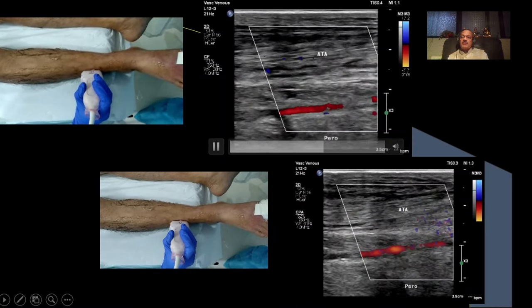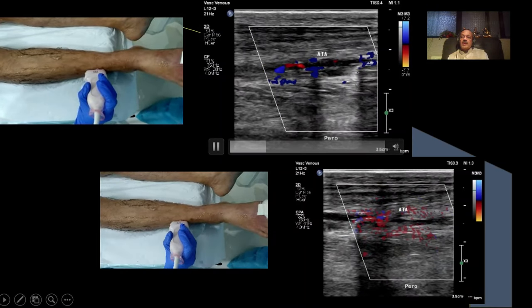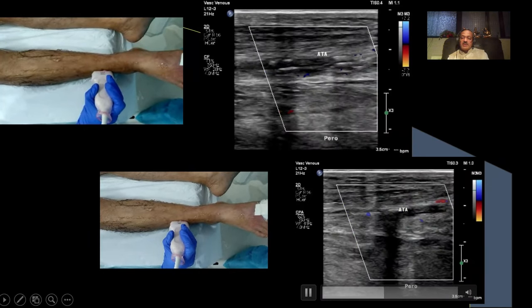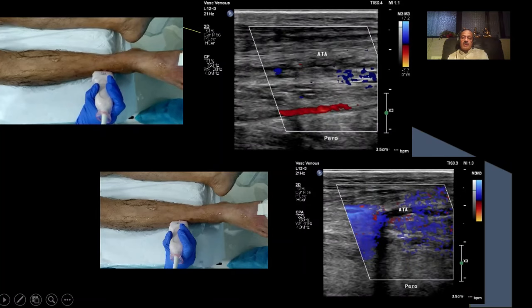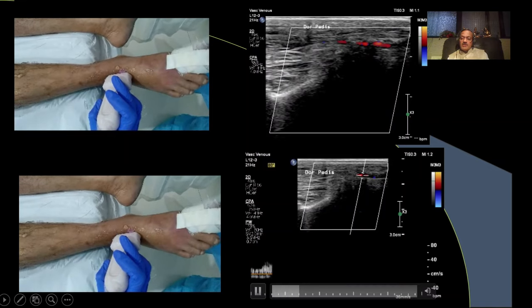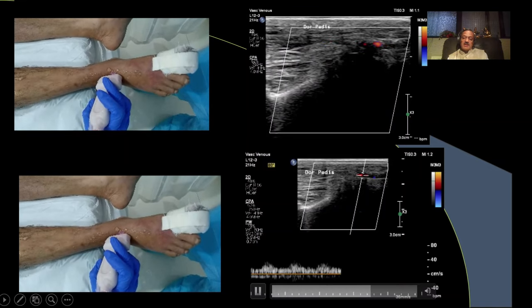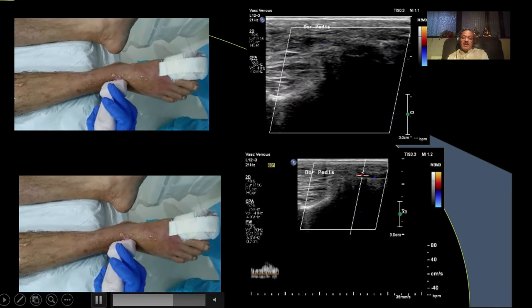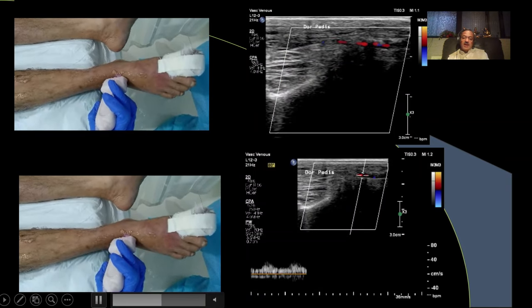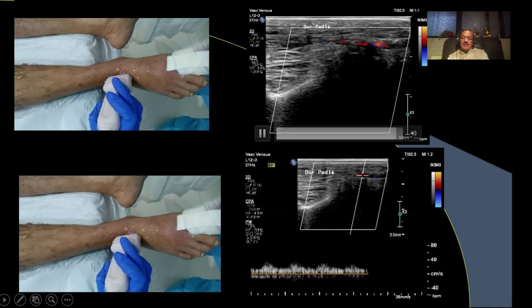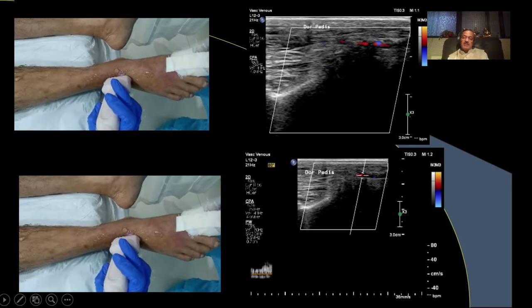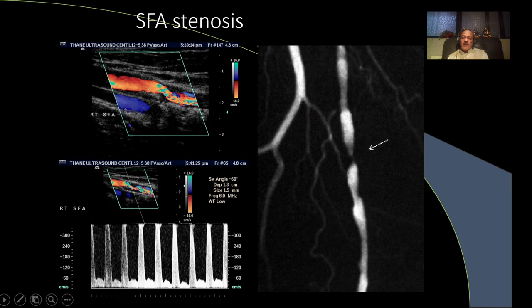The anterior tibial artery shows partial occlusion with some collaterals, which we can trace right up to the foot. At the dorsalis pedis, there is some flow but it is dampened and monophasic — tardus parvus. This was the patient with gangrene; we could see flow right up to the base of the toes. This is very important information for the clinician: whether the plantar arches are patent and flow reaches the base of the toes.